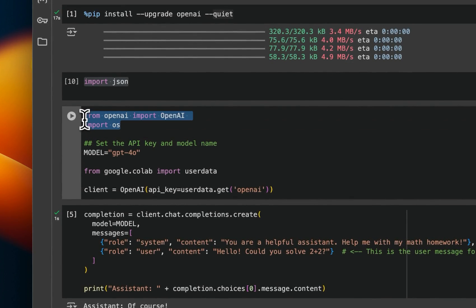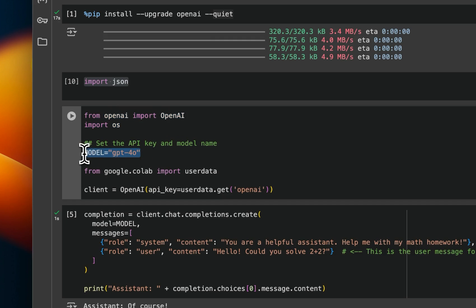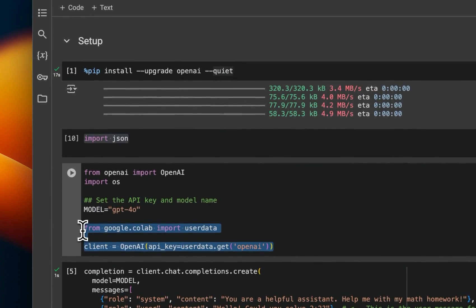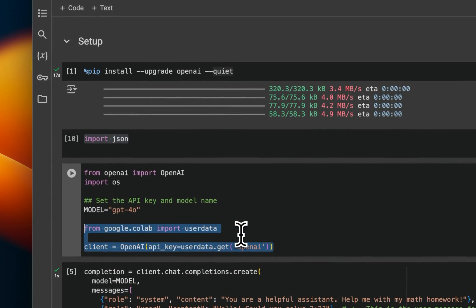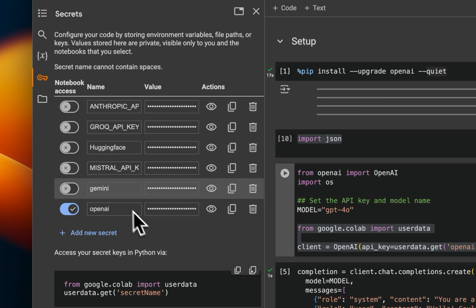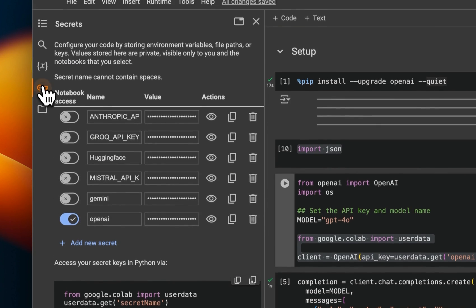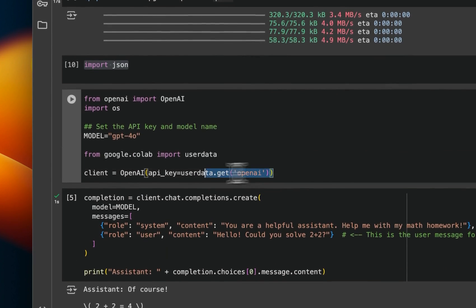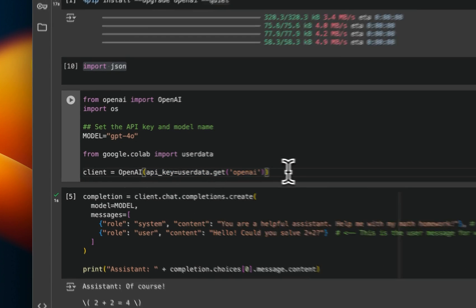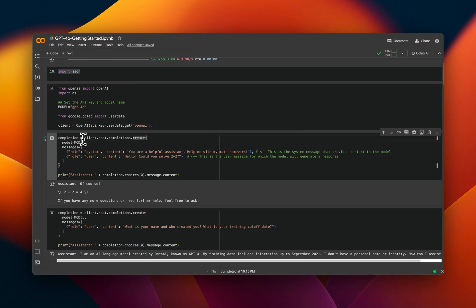After that, I am importing the OpenAI client. In this case, the model name is going to be GPT-4o. And then I need to provide my OpenAI API key. The way I do is that I have put the API key within my notebook secrets. But if you were to run this on your local machine, you will need to set this as an environment variable.